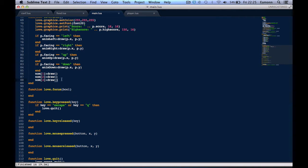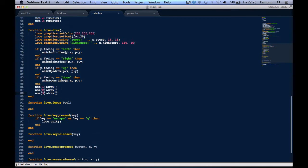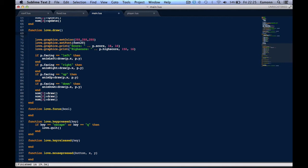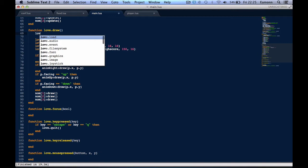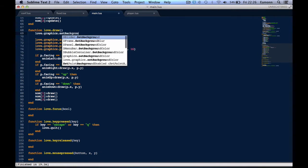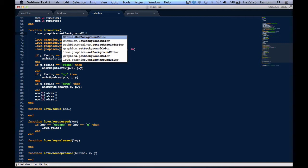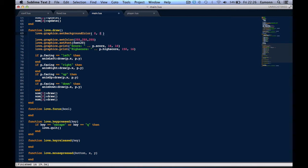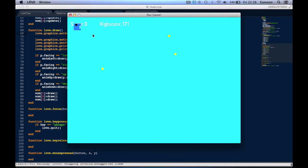We are going to try and draw a background. Now you can either draw a background with a picture, or you can just set the background color if you want it to be a certain color. So we can say love.graphics.setBackgroundColor, and this is where you can add your RGB values that you would for set color. I'm going to say 0, 255, 255, and this will give a cyan color.